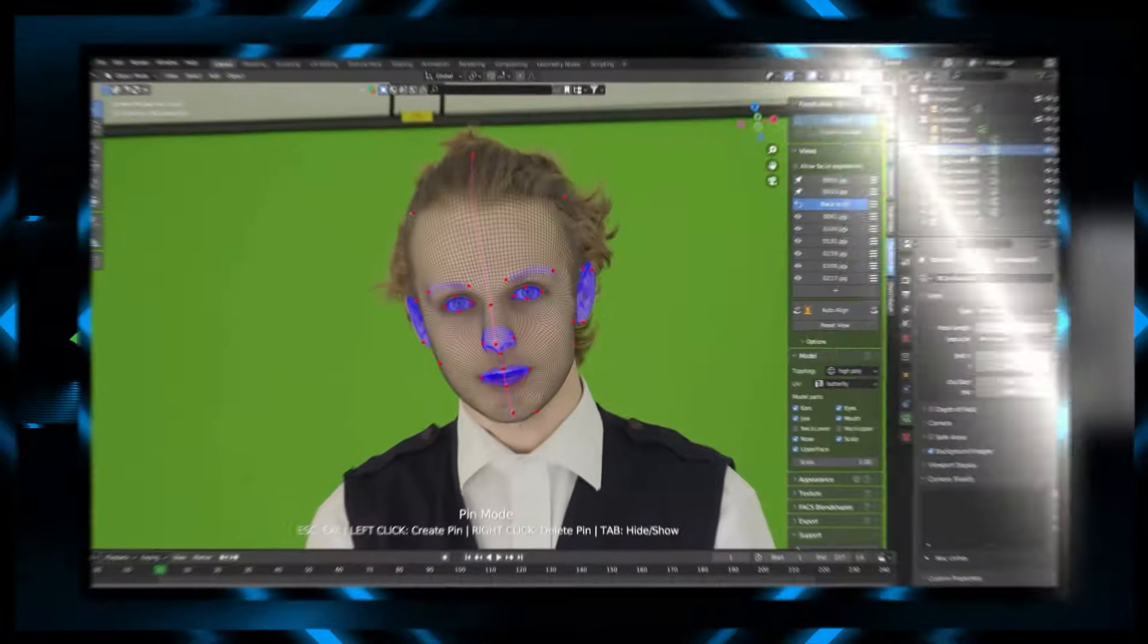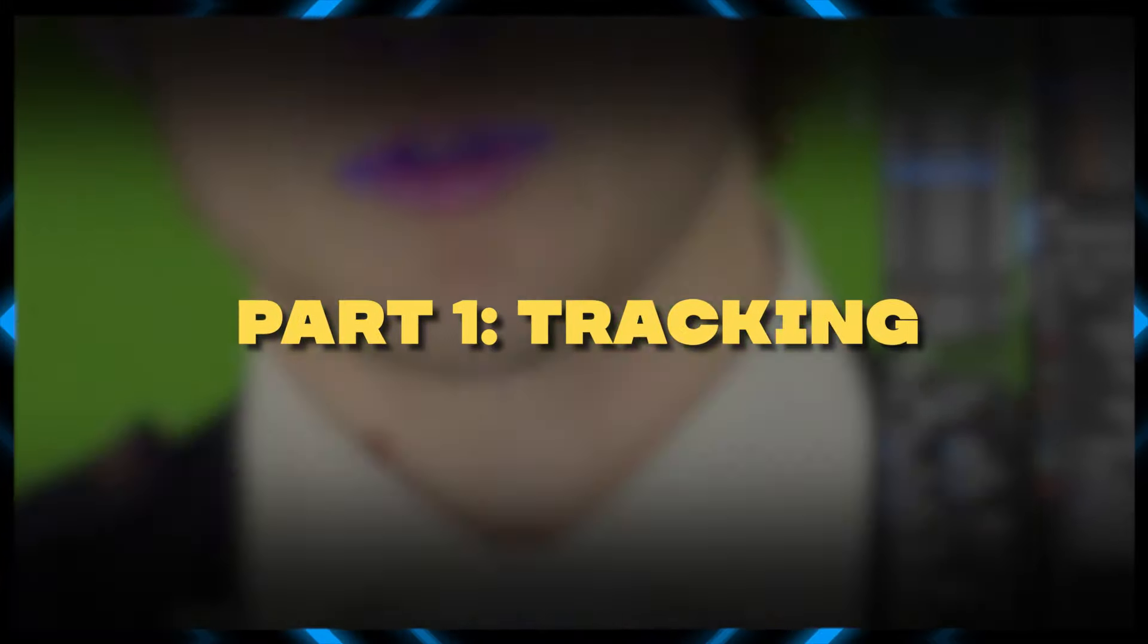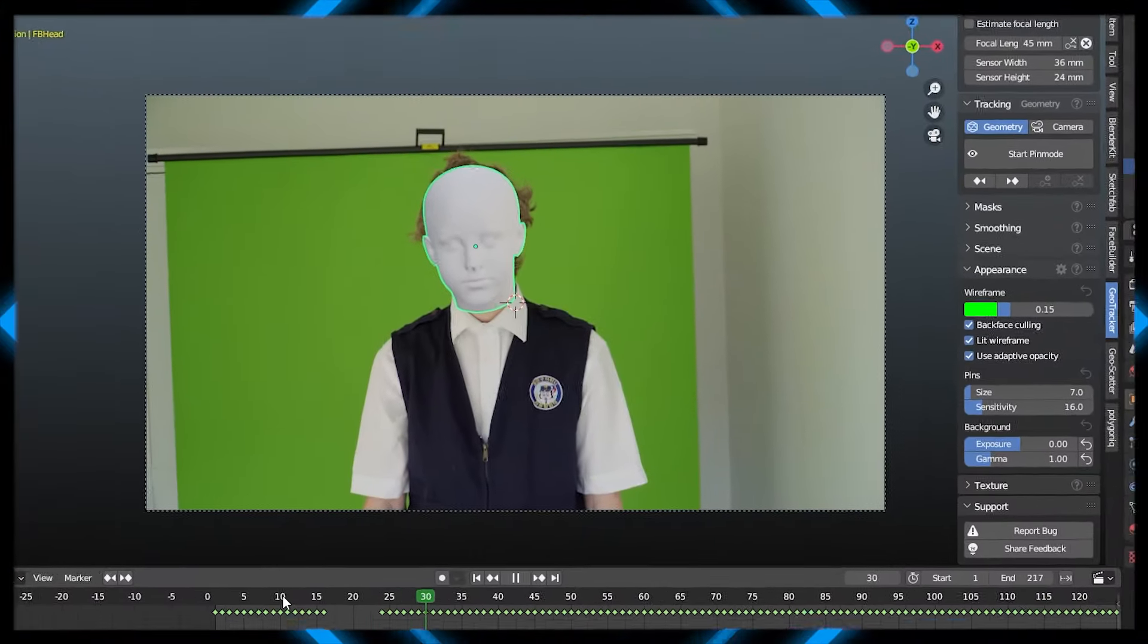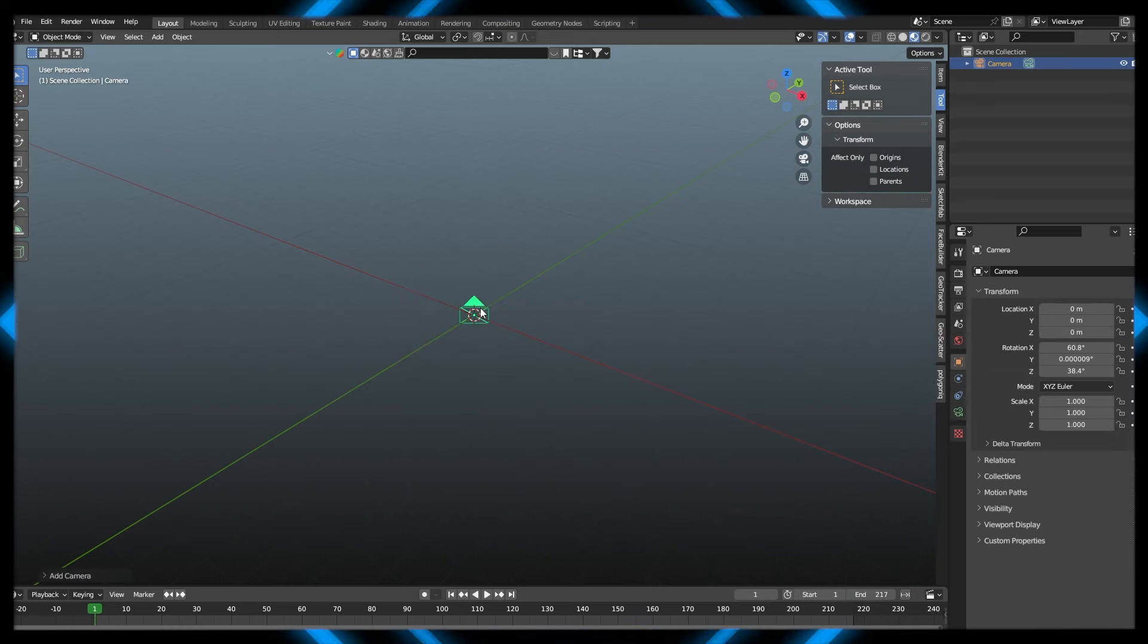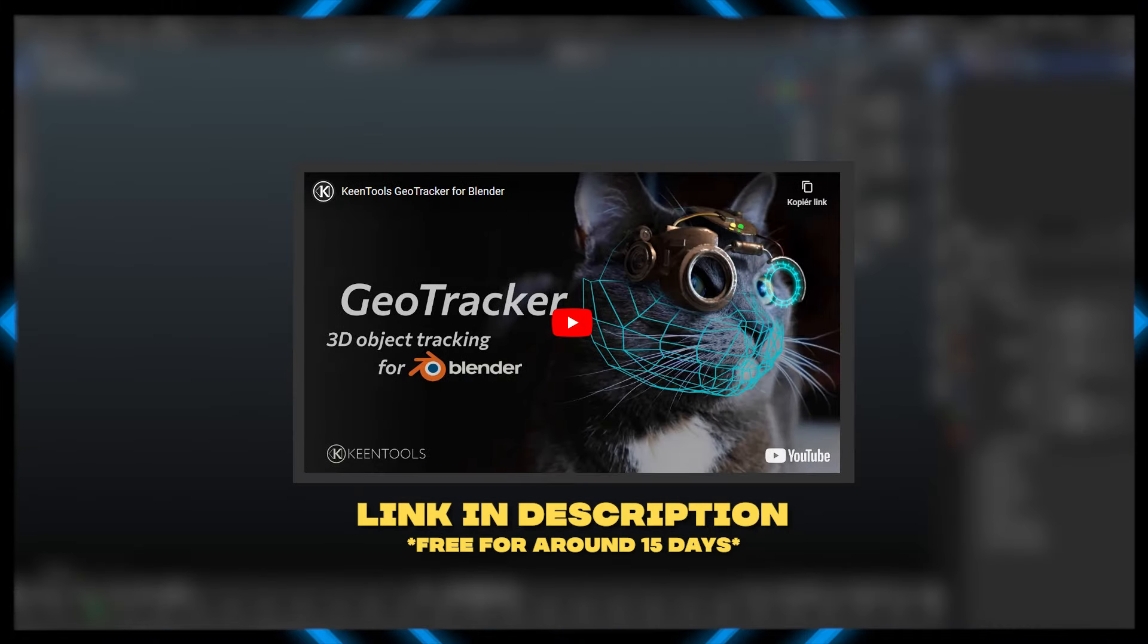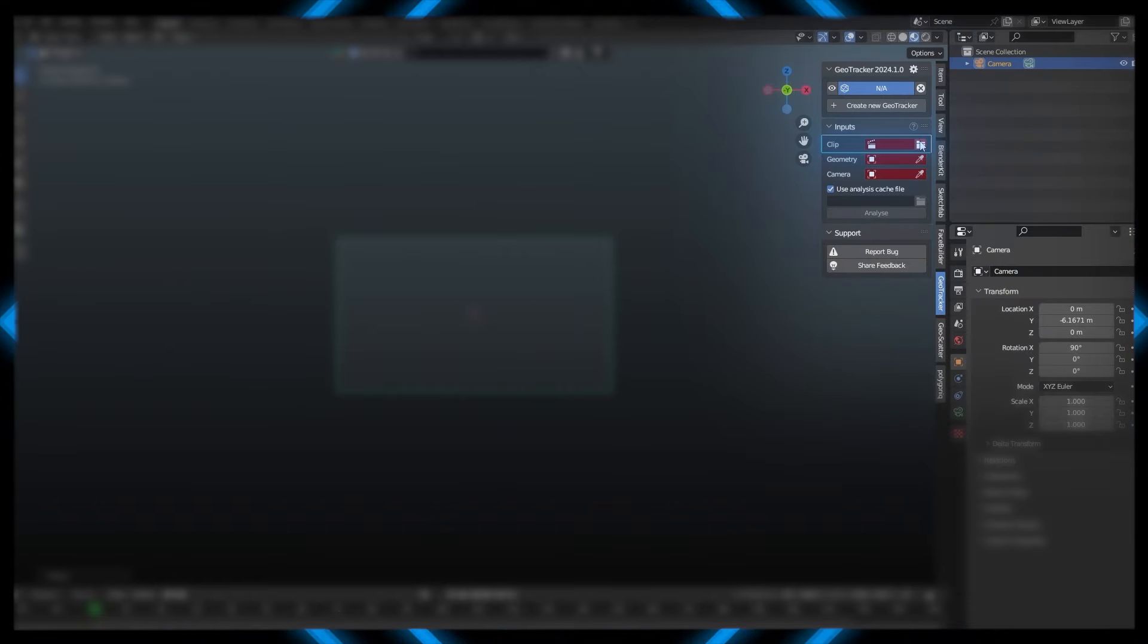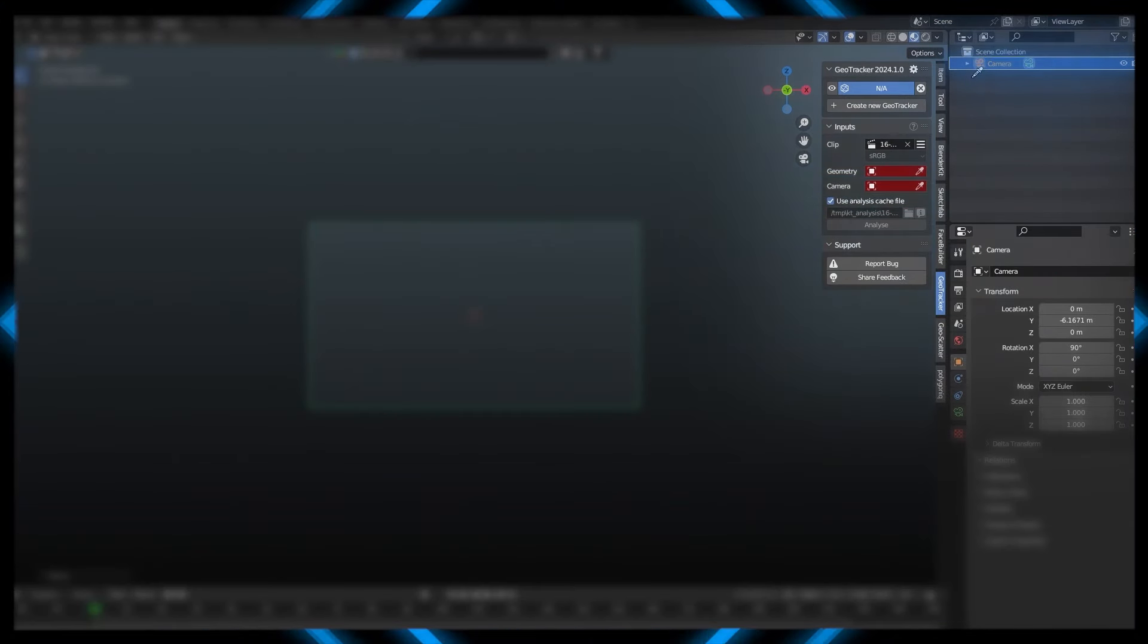Welcome to the first step of our tutorial, and also the most important one, the tracking. For this part, I'm going to show you how you can create a nice track just like this. First, let's add in our camera, and make sure you have the free add-on installed, GeoTracker and FaceBuilder. Let's go over to the GeoTracker tab, and put in our clip, and assign the camera to the camera we just created.